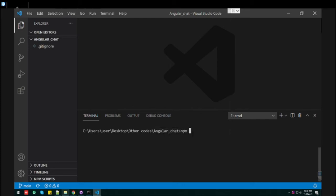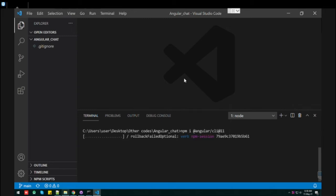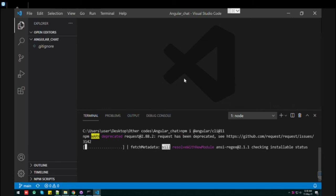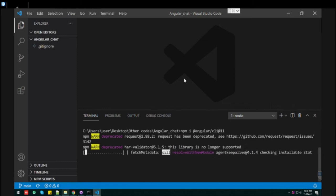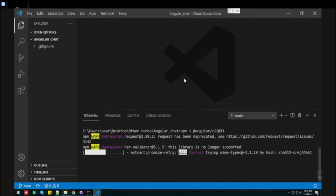What you need to do is just type the command npm install @angular/CLI. For a specific version, I am just mentioning version 11. It will install the Angular 11 version for this particular folder only.